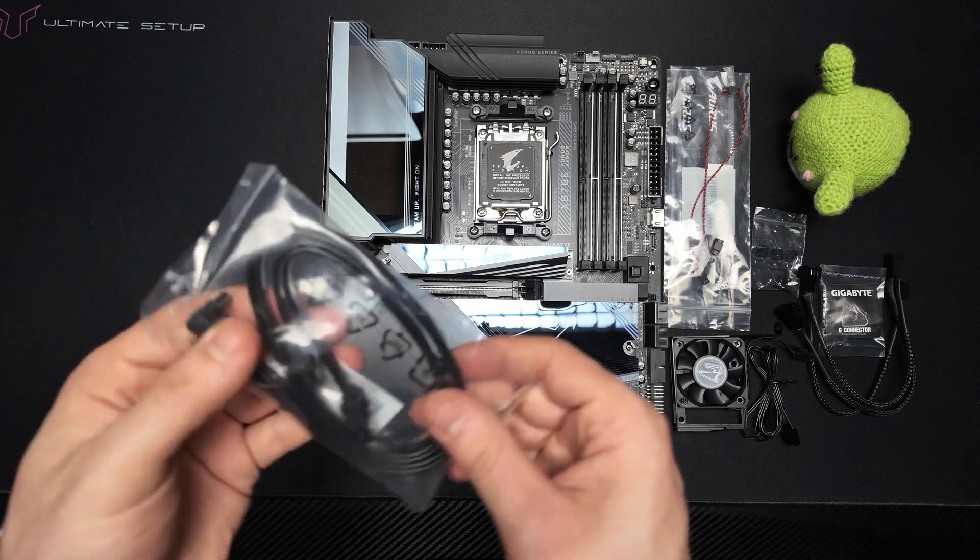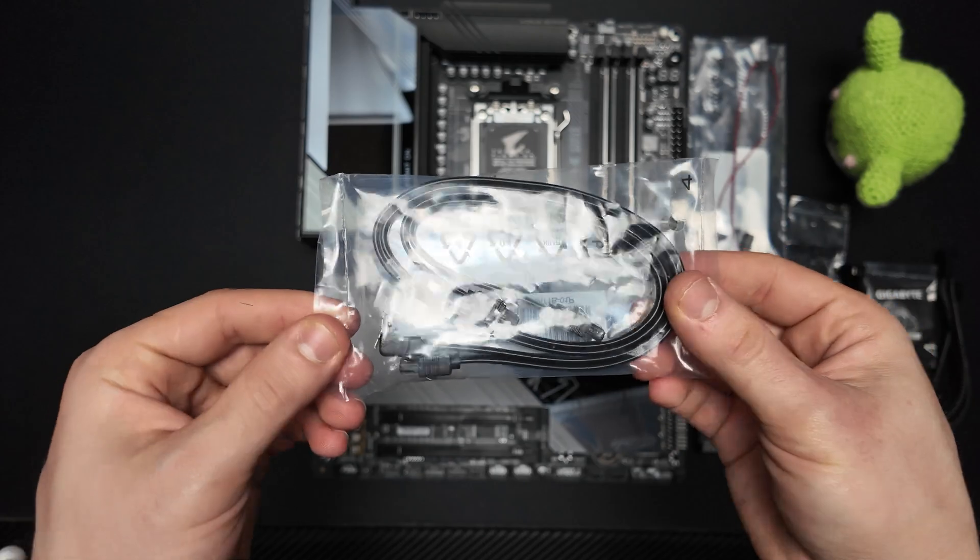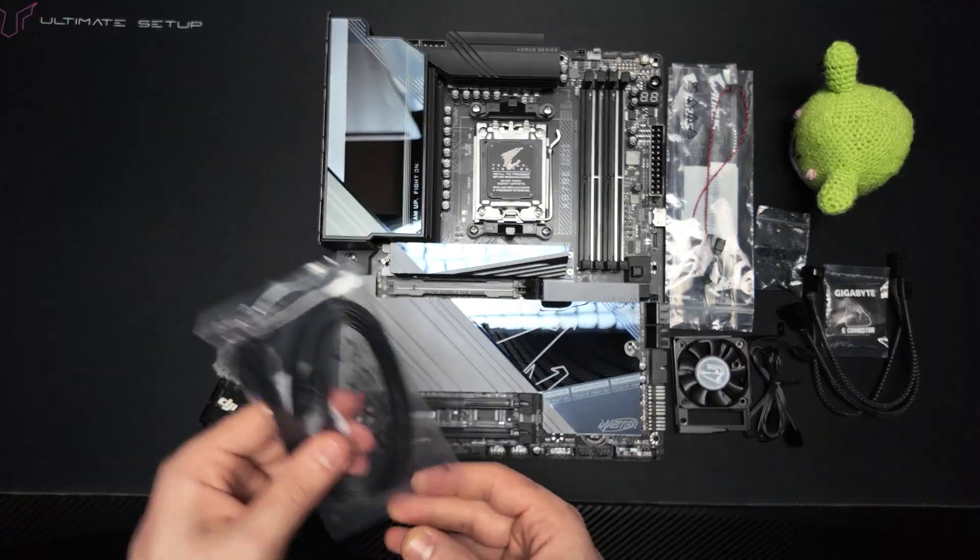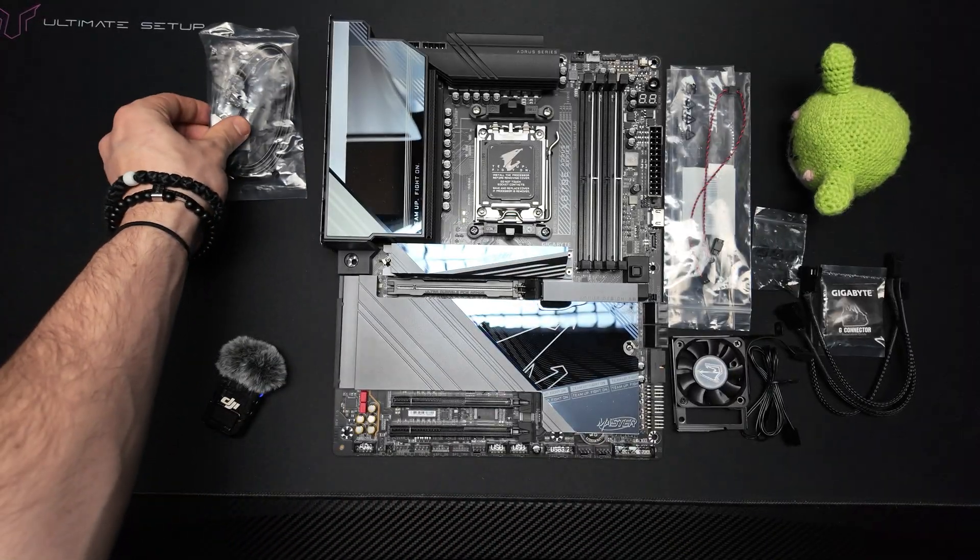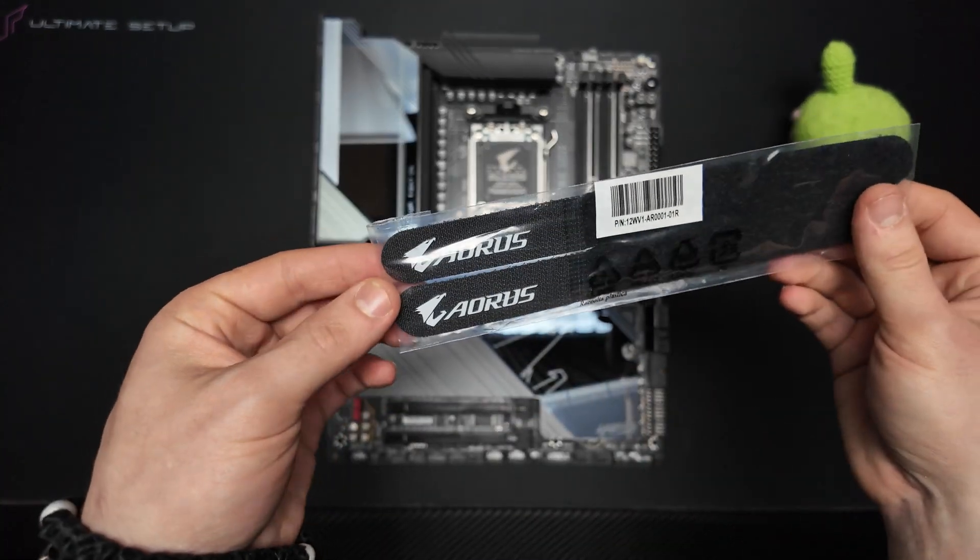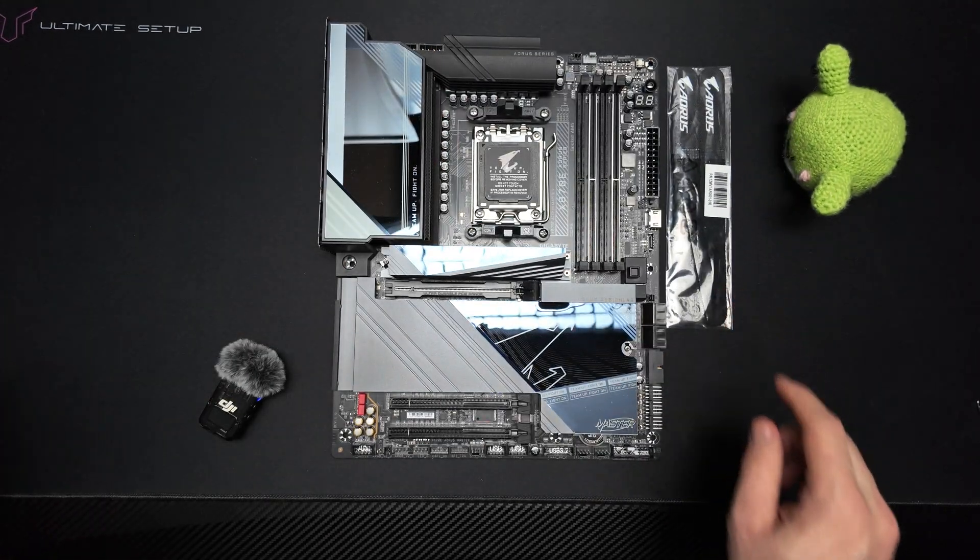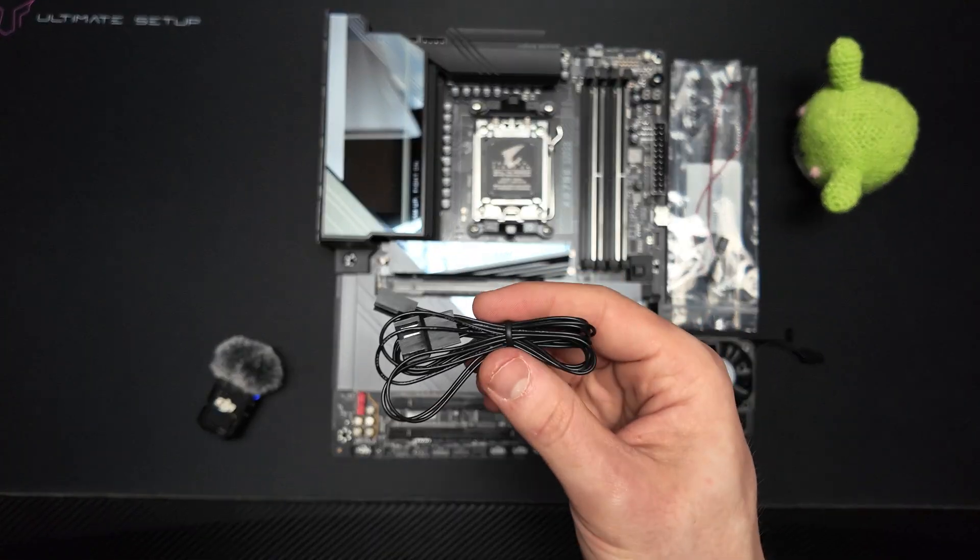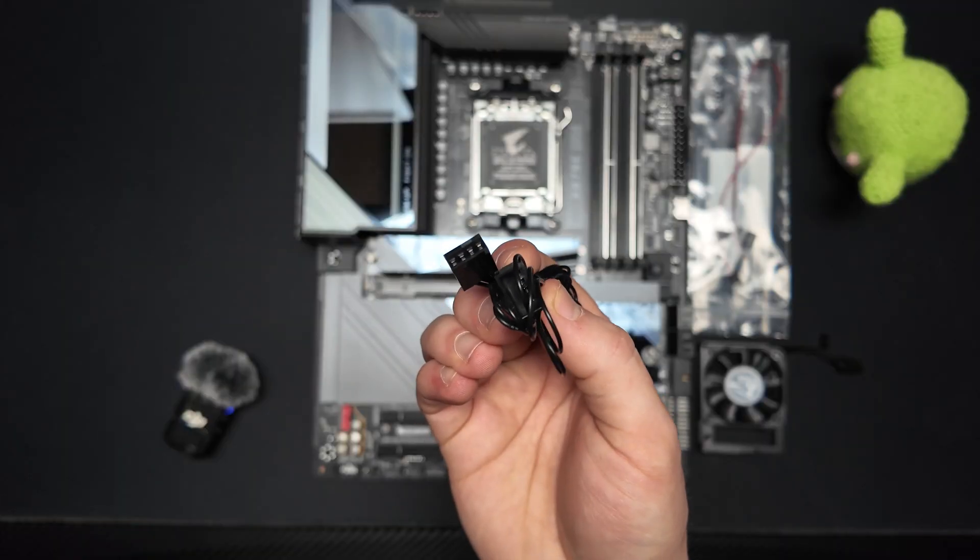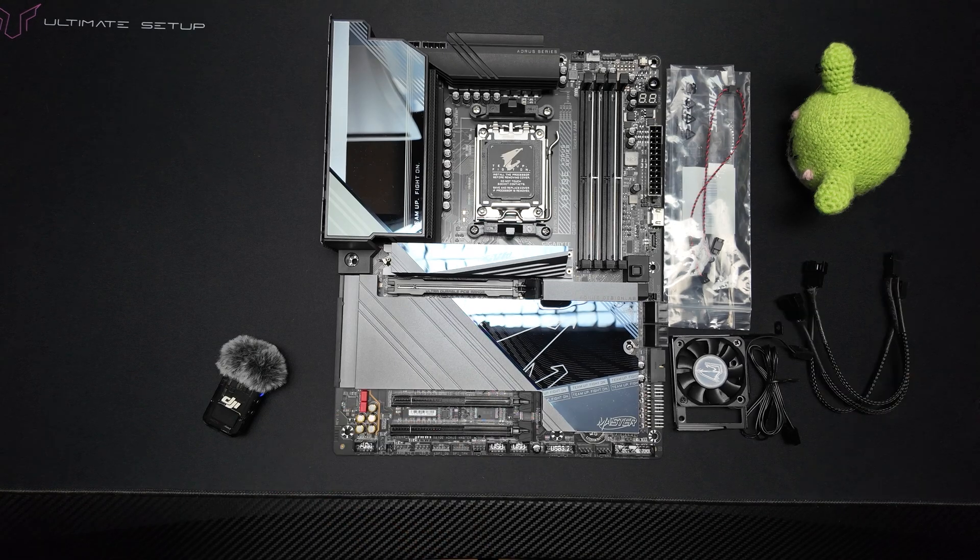In the box you will also find a set of SATA cables for your 2.5 inch SSDs or spinning drives, Velcro straps for tidy cable management and a PWM extension cable for DRAM cooling fan.